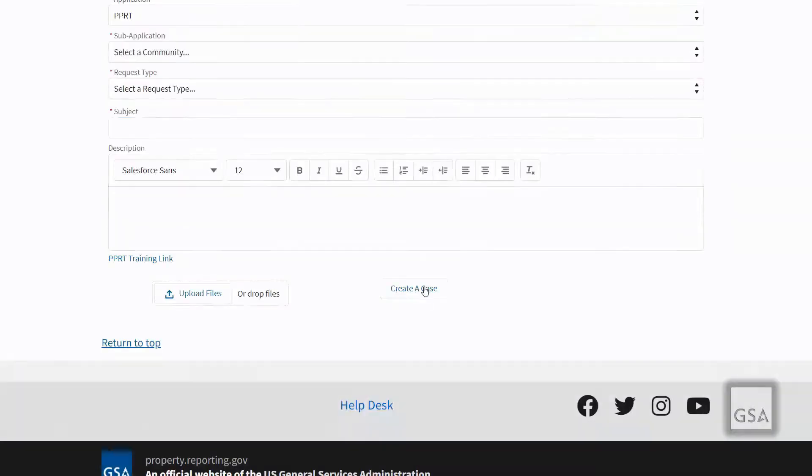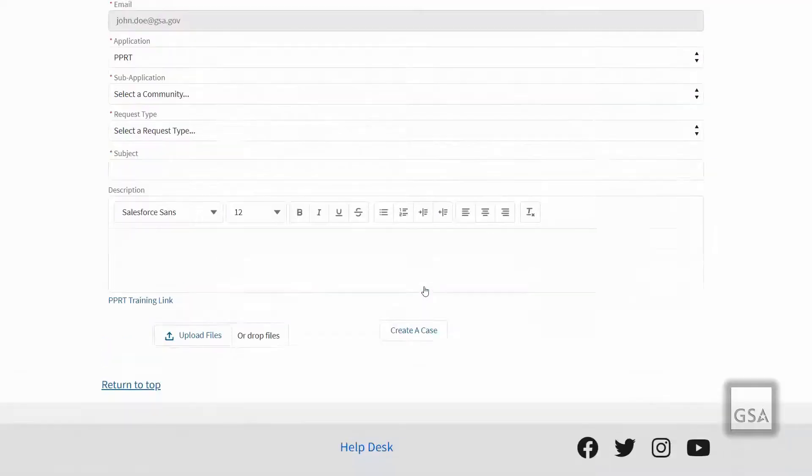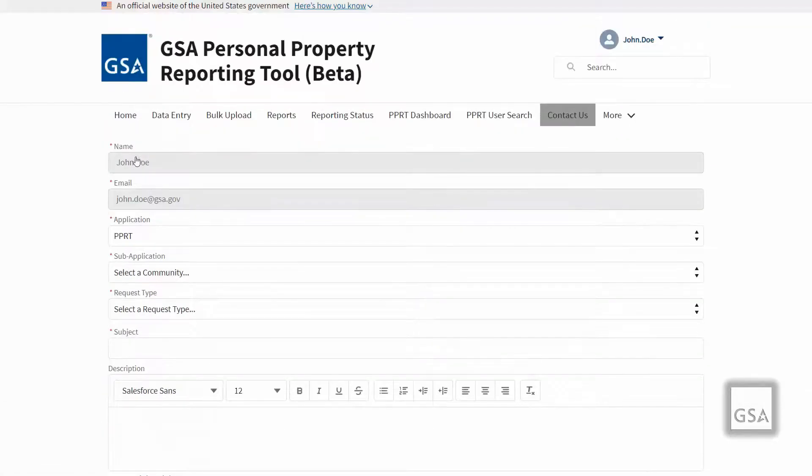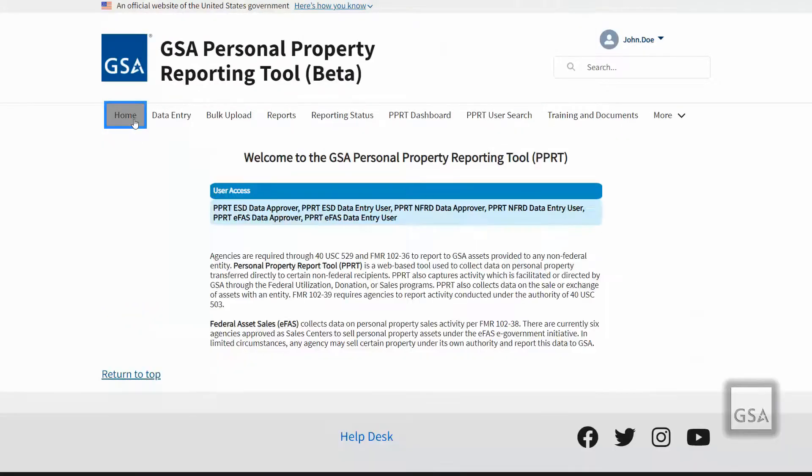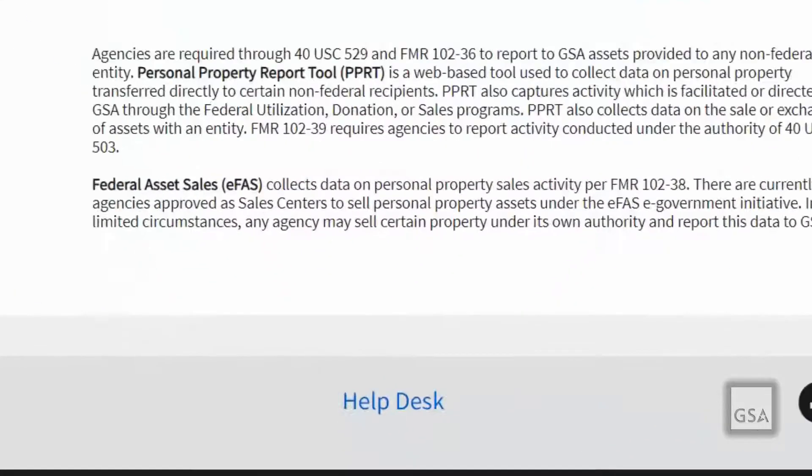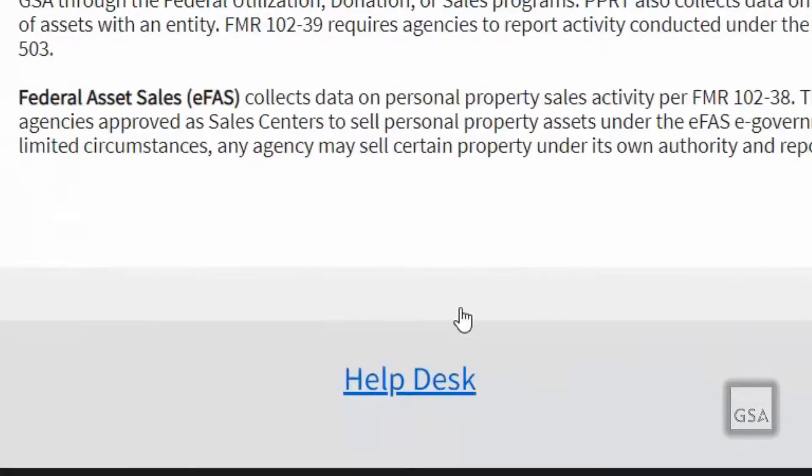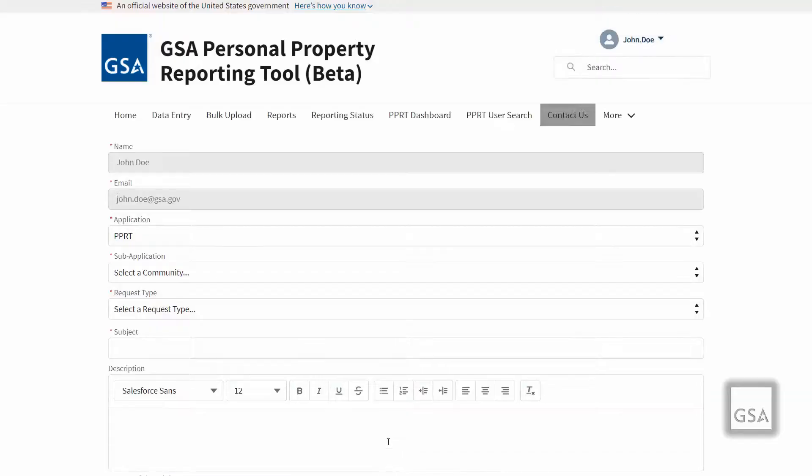If you have any questions, please utilize the user guide or reach out to the PPRT help desk on the contact us page or by clicking the help desk link at the bottom of every PPRT page. Thank you for viewing this PPRT training video.